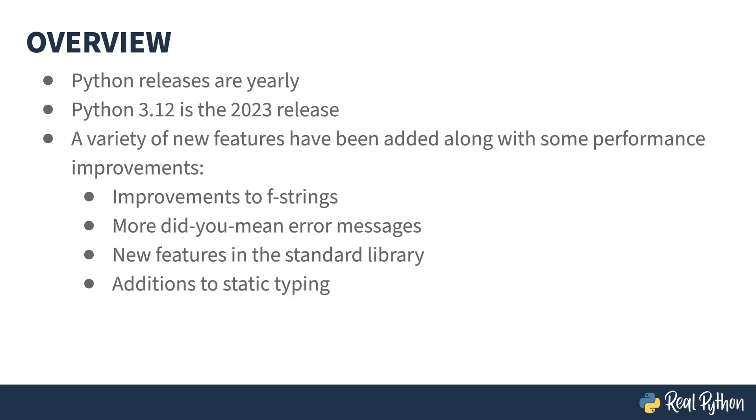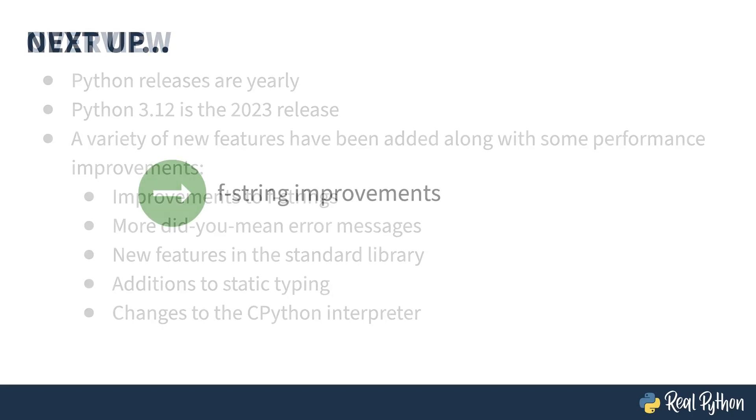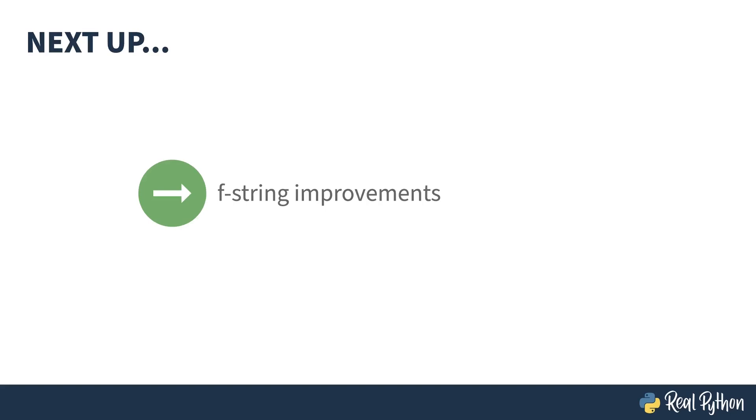Additions to the static typing framework, and as I mentioned, a whole bunch going on internally, some of which improves the performance, and some of which is laying the groundwork for future improvements. So let's waste no more time and dive into the first new feature, a change to how F-strings are parsed.